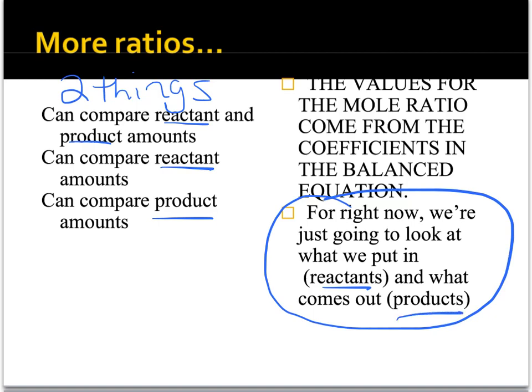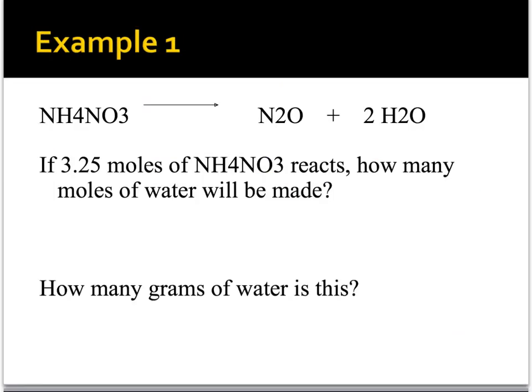Where do the values for the mole ratio come from? They come from the coefficients in the balanced chemical equation. We're going to look at three progressively more difficult examples. The first one is not really a full three-step stoichiometry problem, but it shows you how mole ratios work.